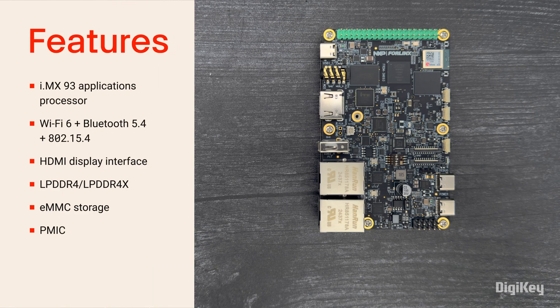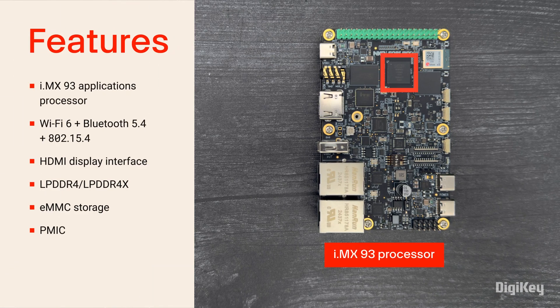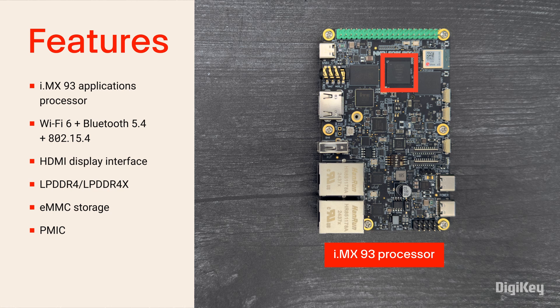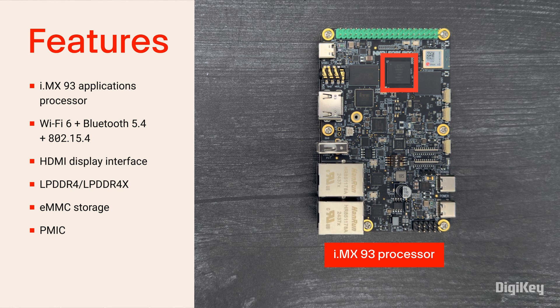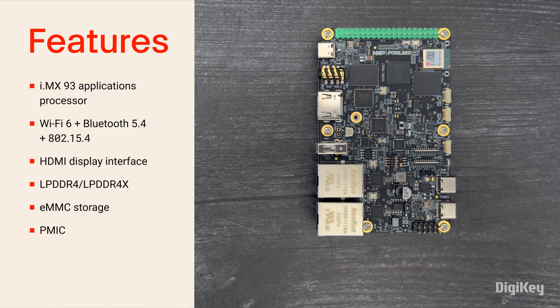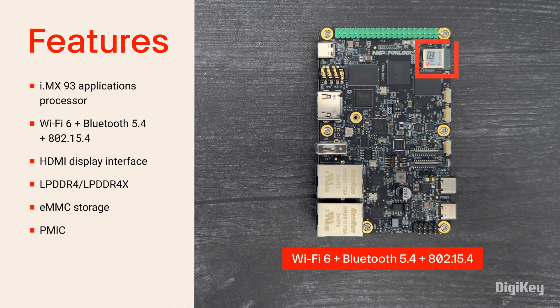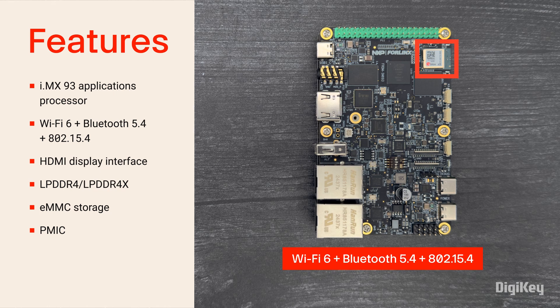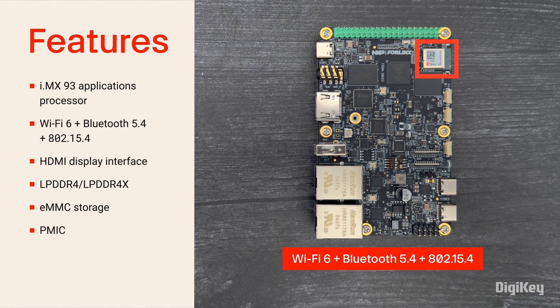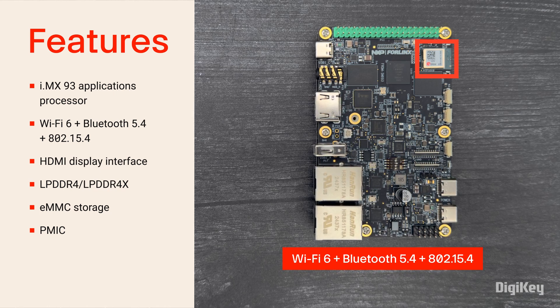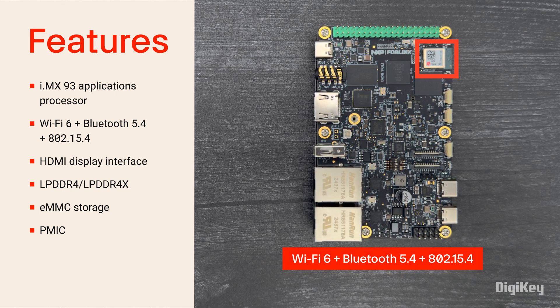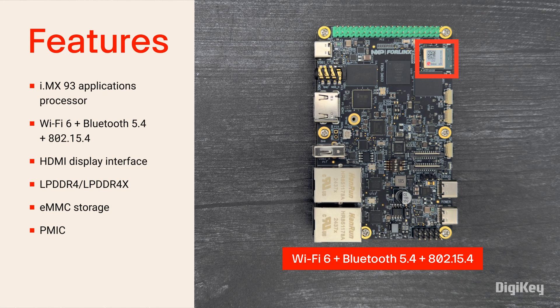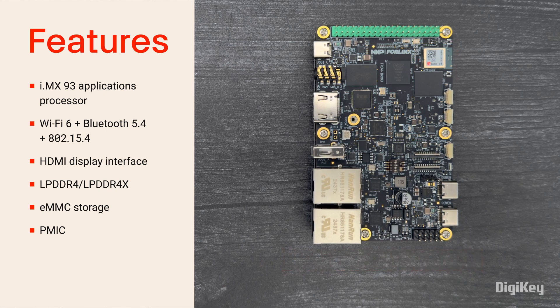The Freedom Board features an i.MX 93 applications processor for efficient machine learning acceleration and advanced security. Wi-Fi 6, Bluetooth, and IEEE 802.15.4 Wireless Personal Area Network is provided with NXP's TriRadio solution.